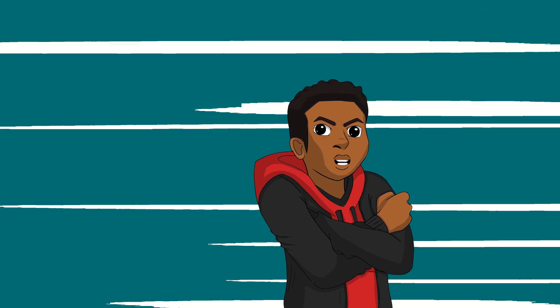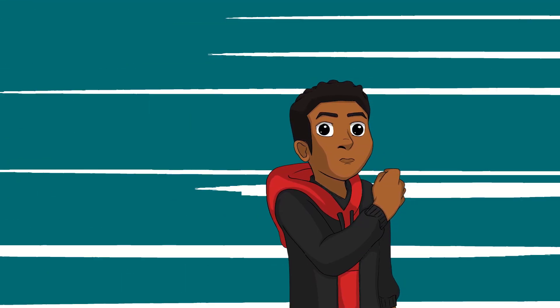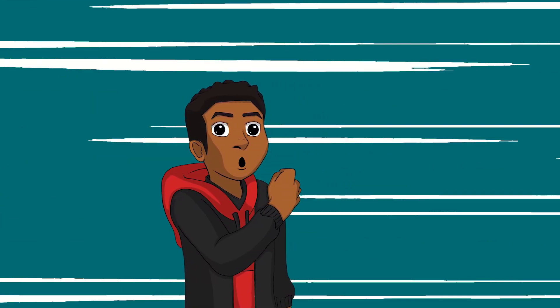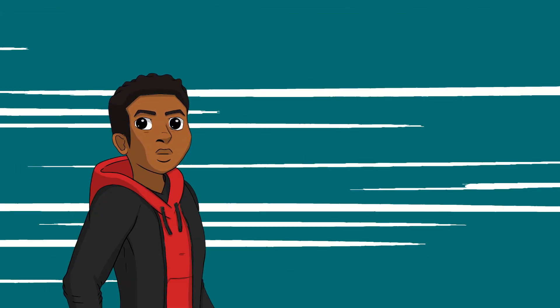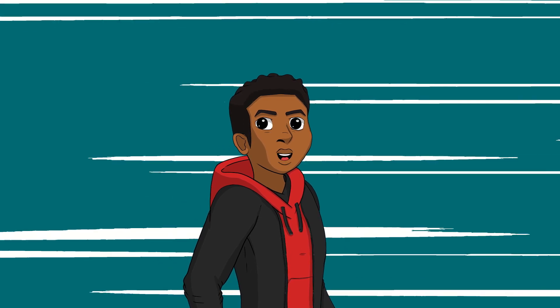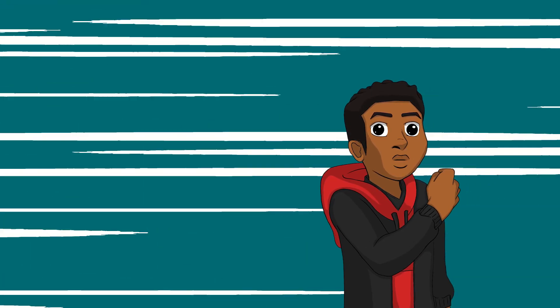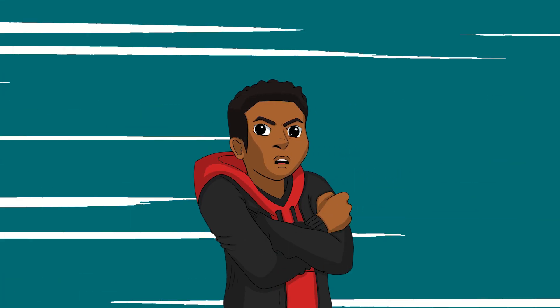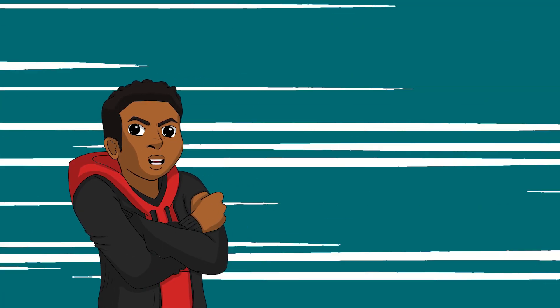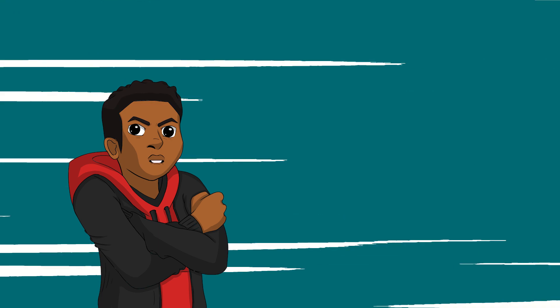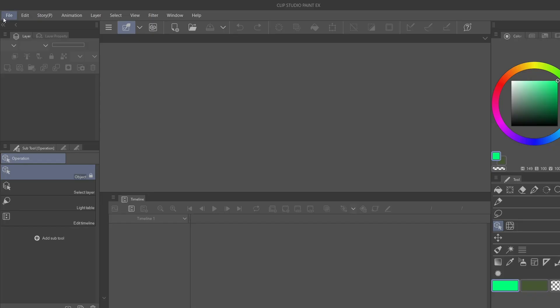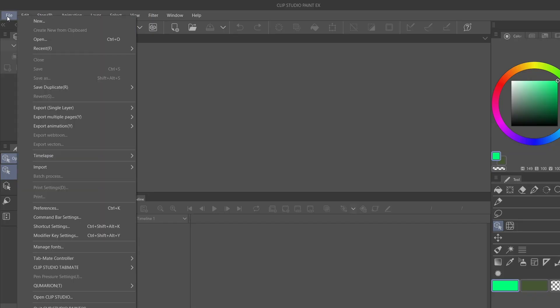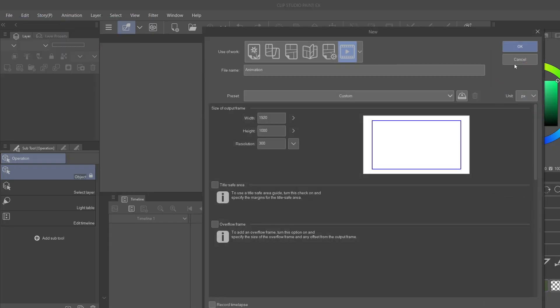So you want to make anime speed lines in Clip Studio Paint but you have no idea where to start? Well, that's the topic for today, so follow along with me as I show you just how simple it can be. Let's get straight into it.